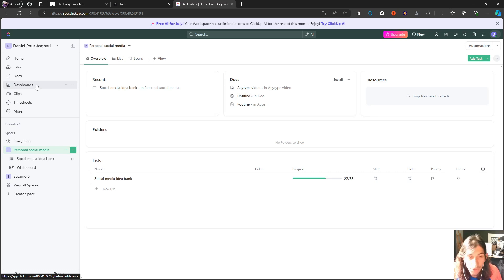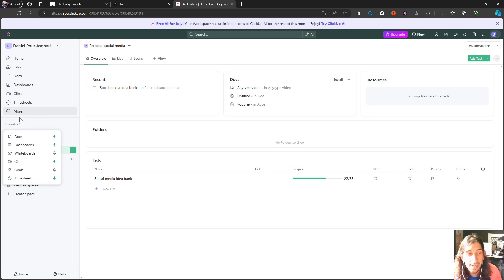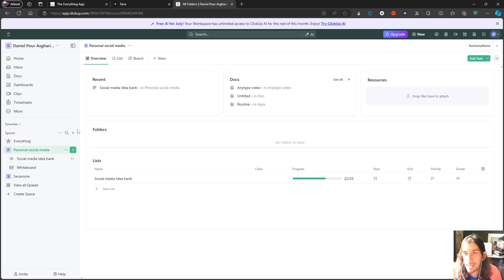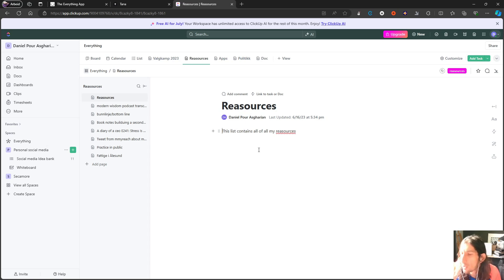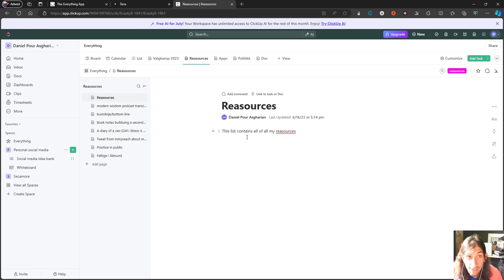ClickUp has a generous free plan so you don't have to pay to use this application, and it has a lot of different features. It even has whiteboards, but it can feel a little cluttered at times with this many things inside it. In general it is a great application, especially if you are more focused towards tasks and less towards note-taking. It is quite versatile but a bit more structured than something like Notion, Obsidian, or AnyType — so this is also a great option for your all-in-one application.